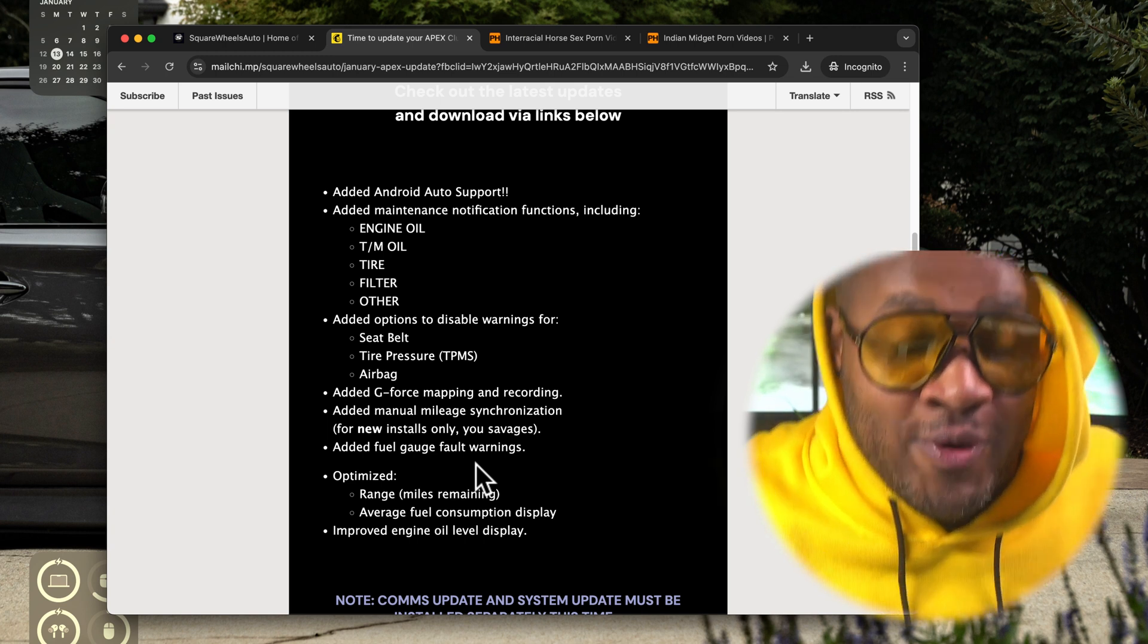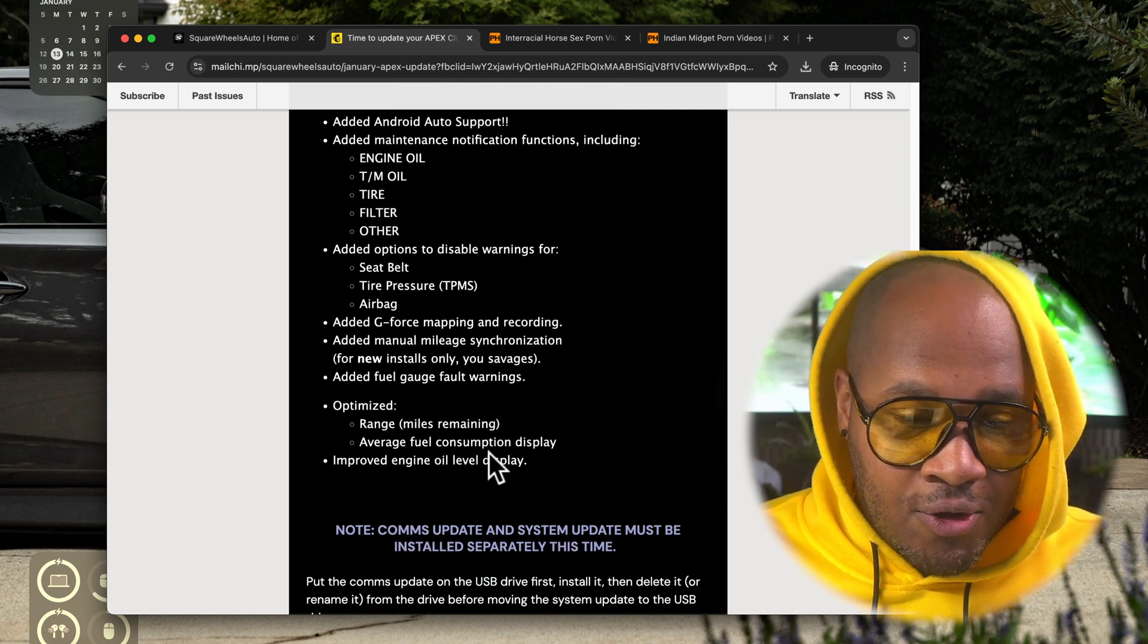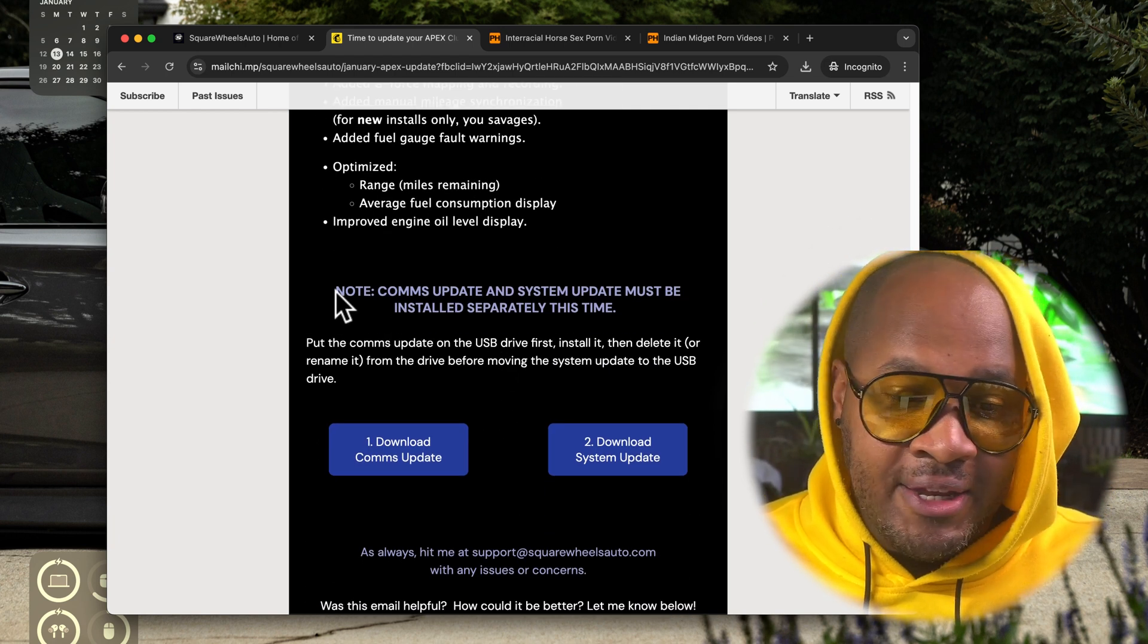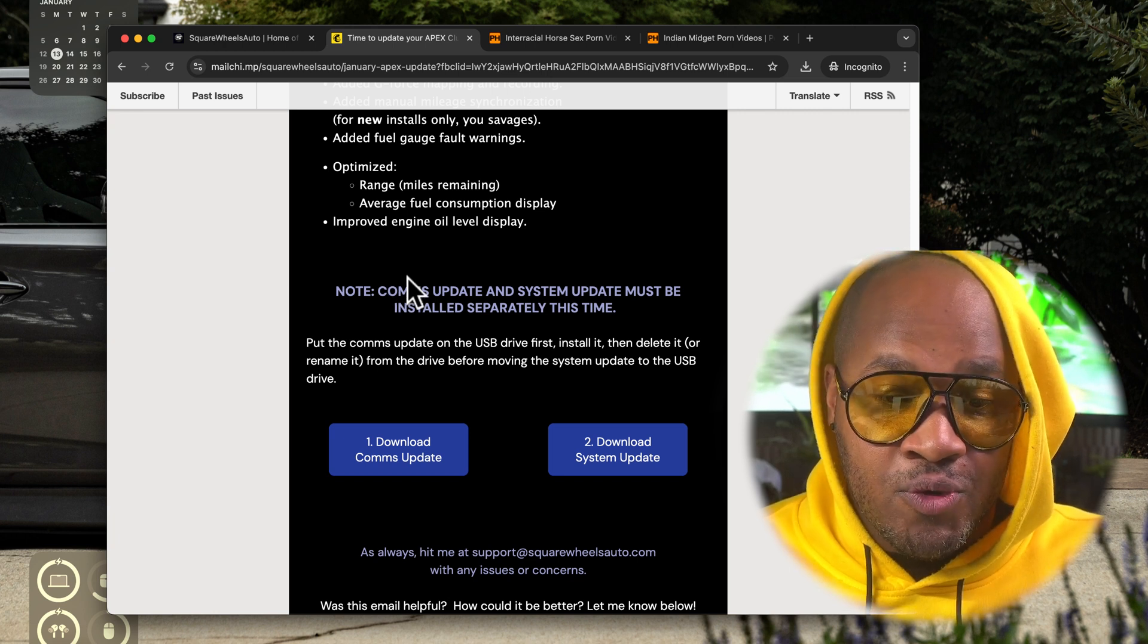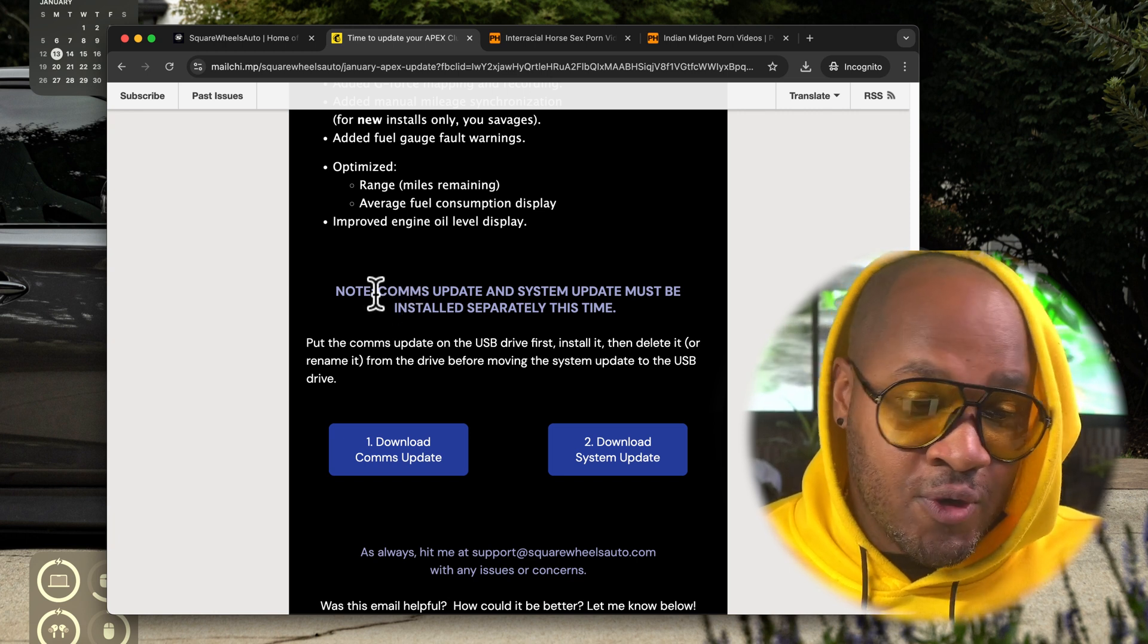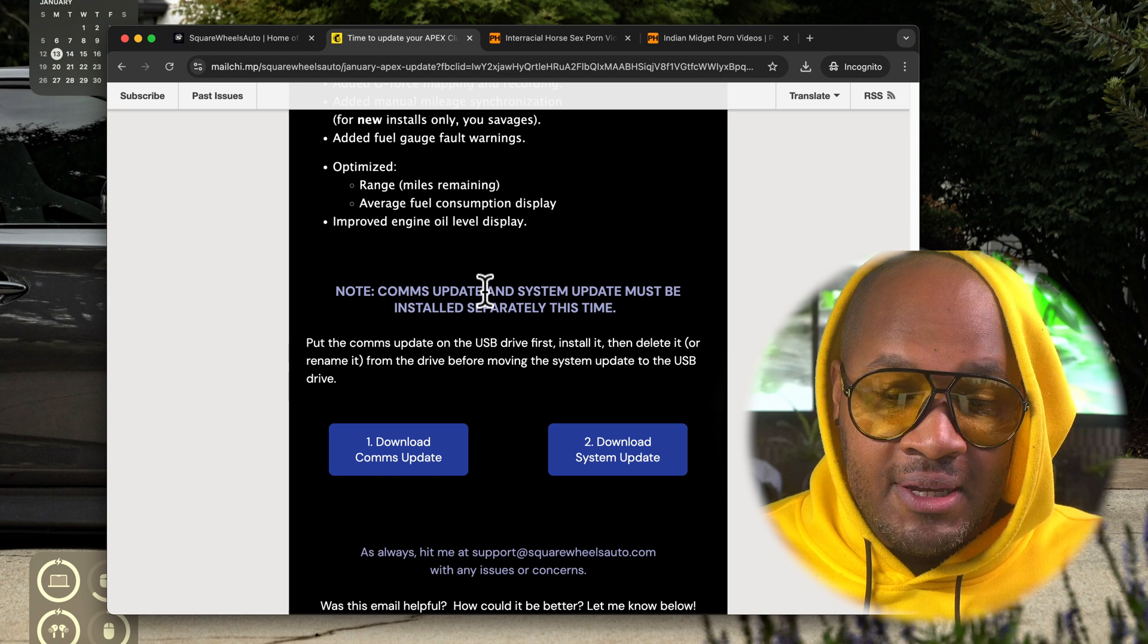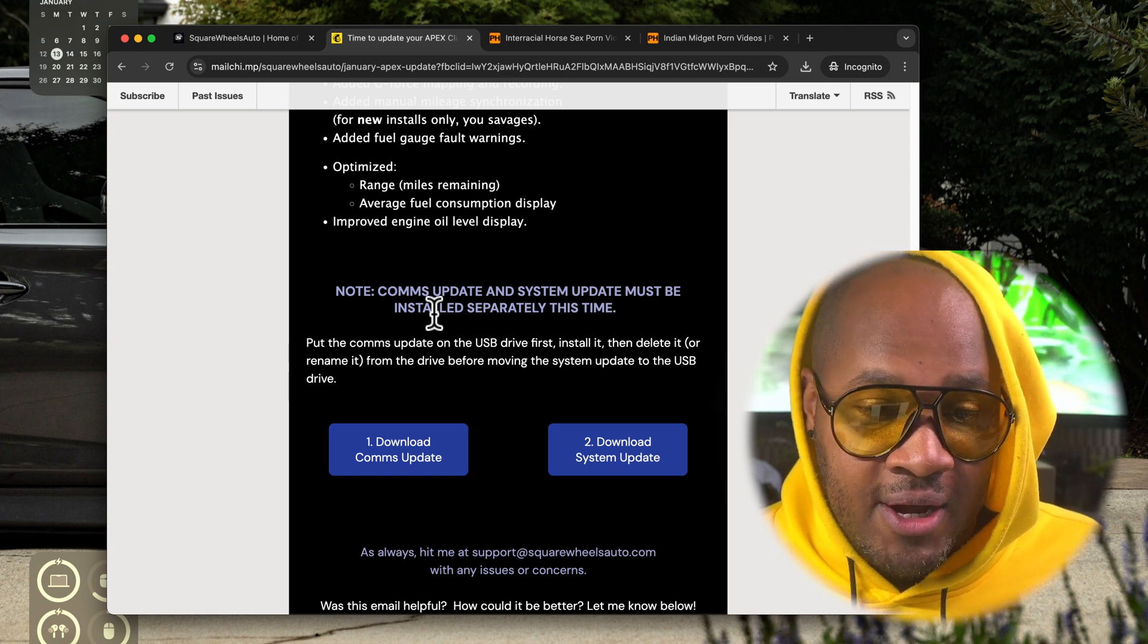Also in these notification emails I'll include any notes or special tips and tricks you need to know to successfully install this update. So for this one, the comms update and the system update must be installed separately this time around.